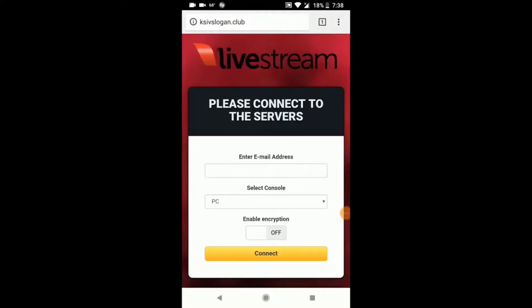The fight is going to happen today so you do not want to miss out on this. First thing you guys want to do is go to ksivslogan.club. I'm on the website right now and the website is in the search bar.